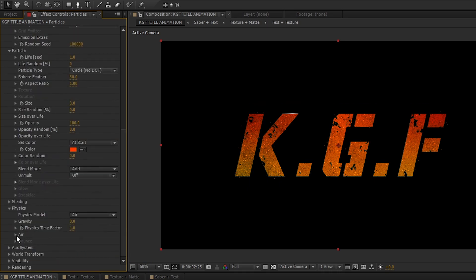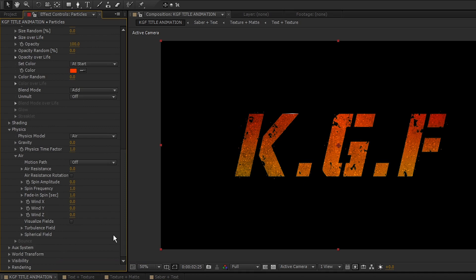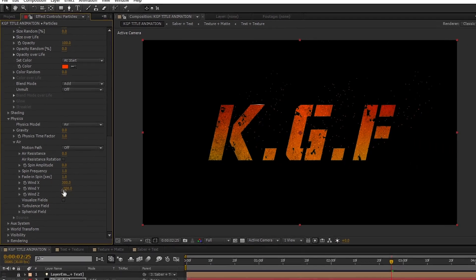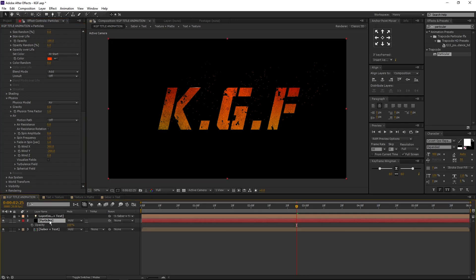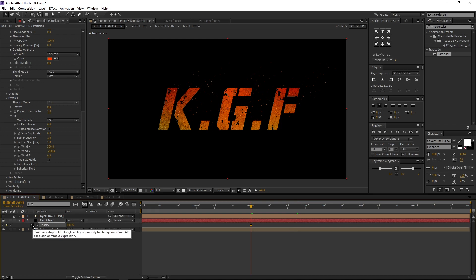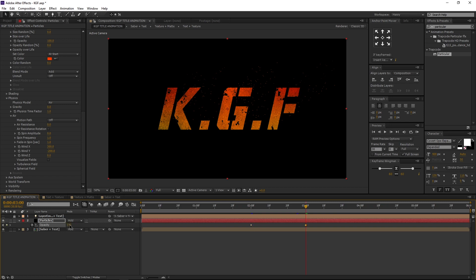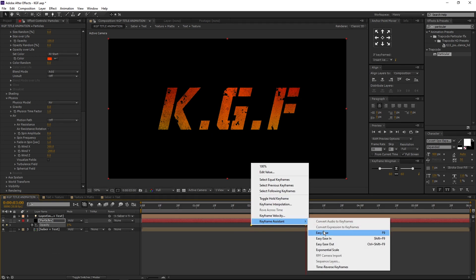Now open Physics, open Air: change the wind X to 300, wind Y to minus 200. Now go to our comp, select the particle layer, press T to open opacity. Go to 2 seconds, set a keyframe with a value of 100. Go to 3 seconds, change the value to 0. Select both keyframes, right-click, keyframe assistant and easy ease.